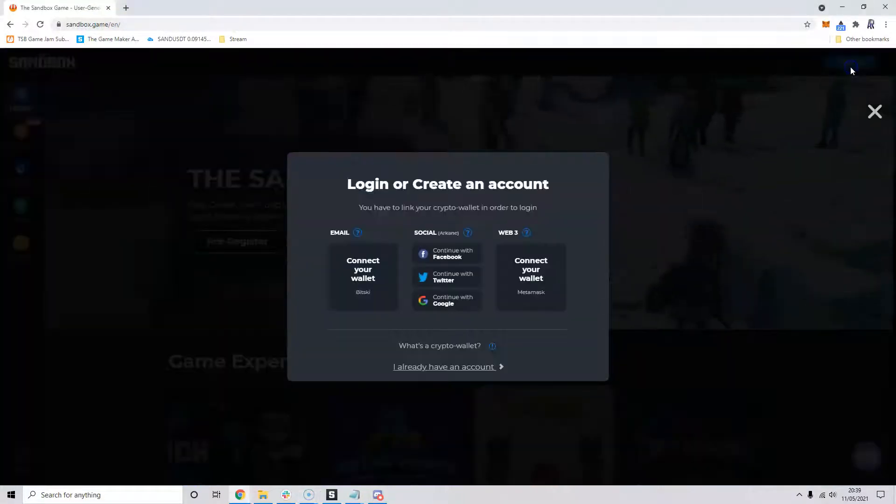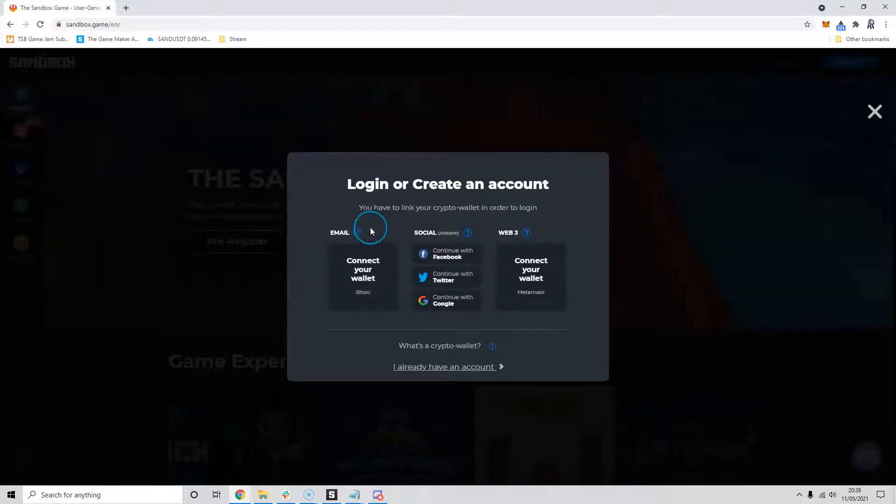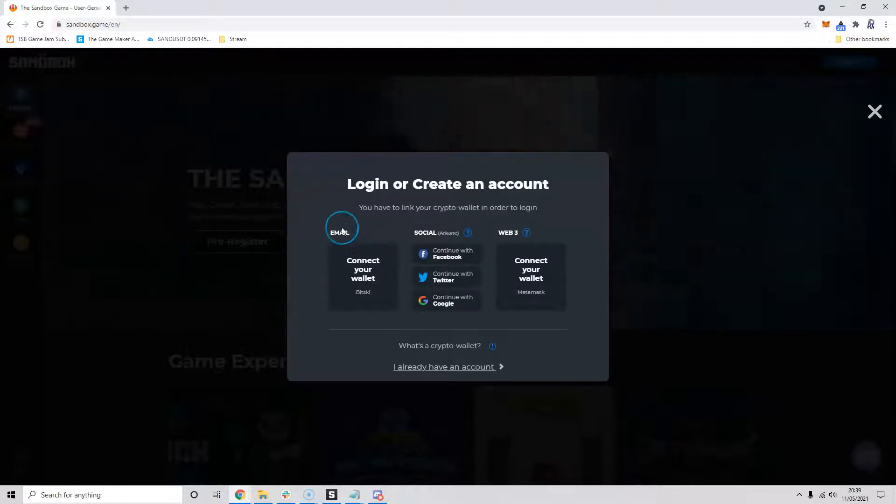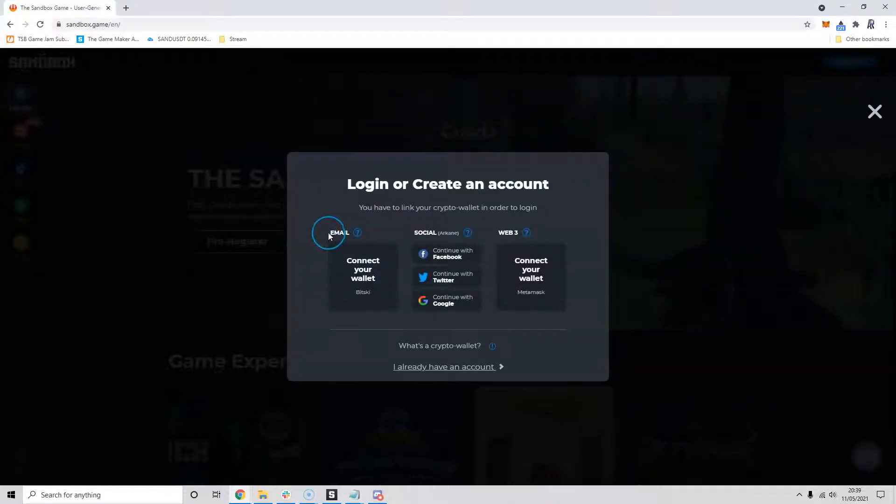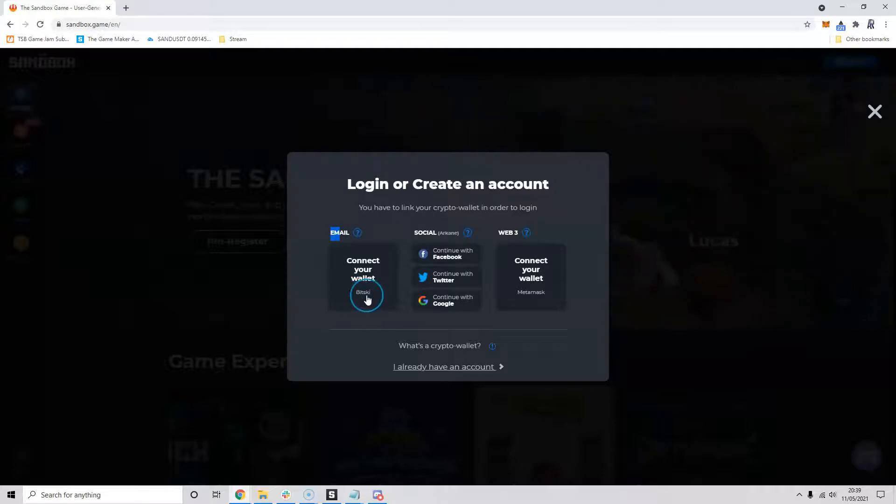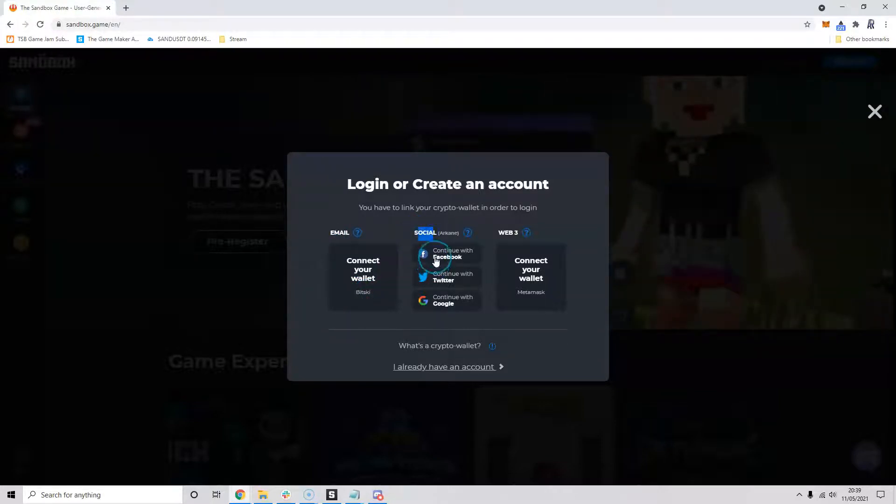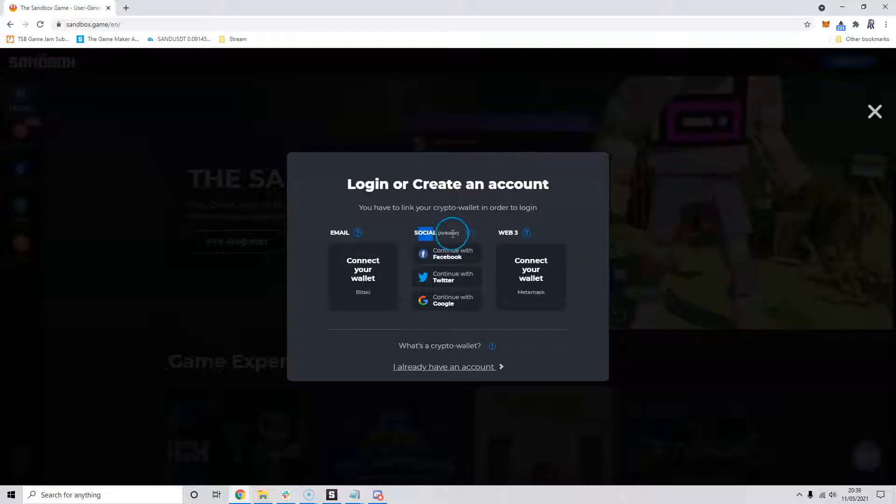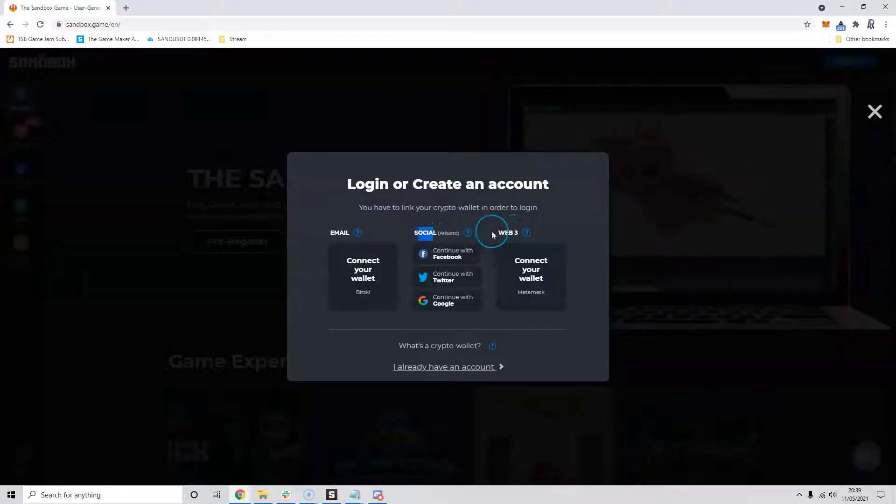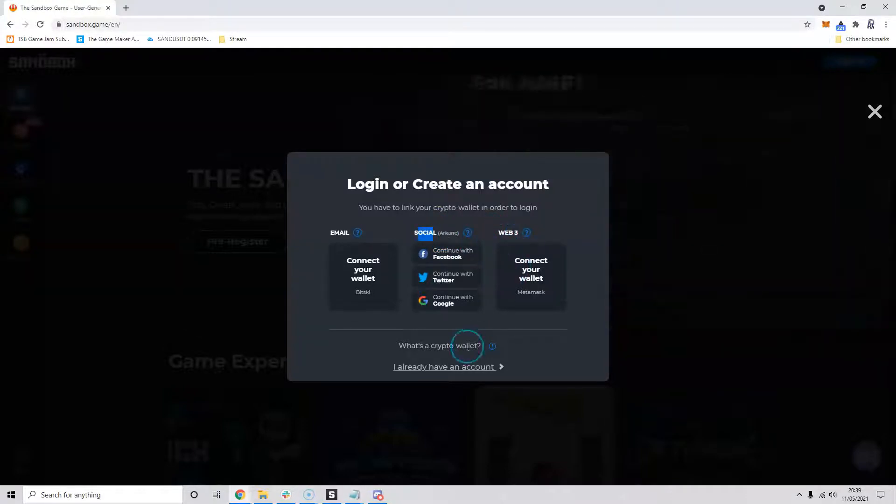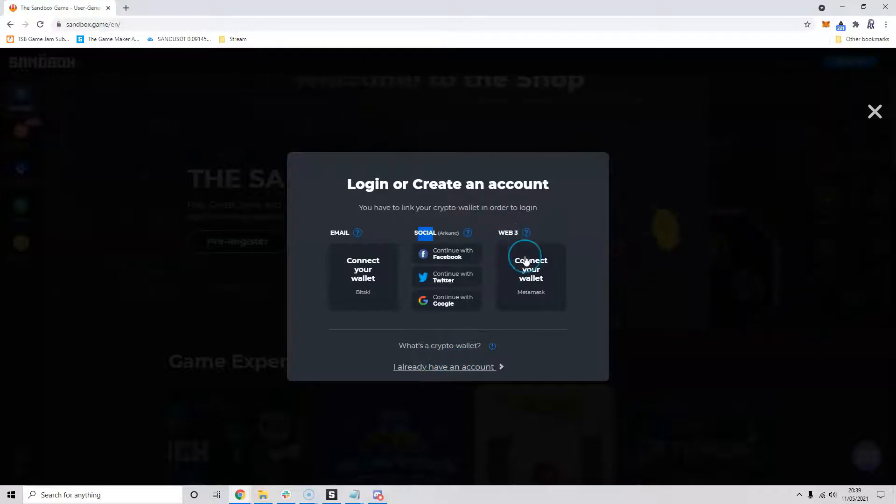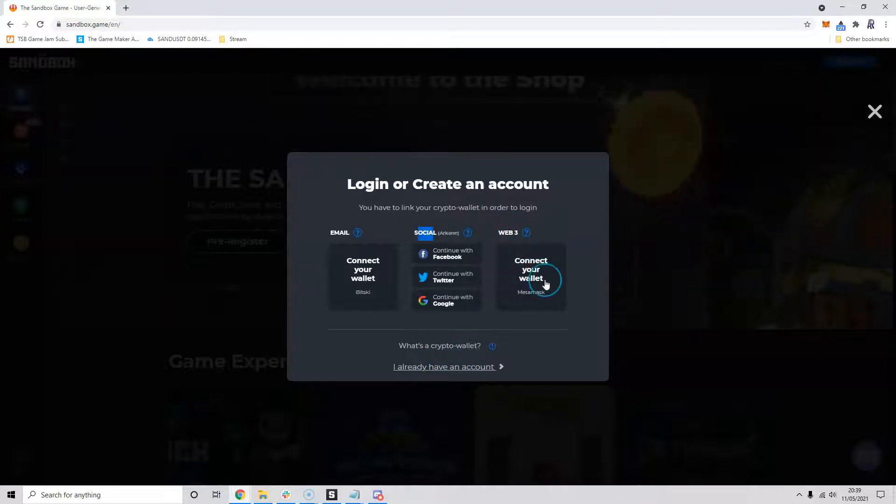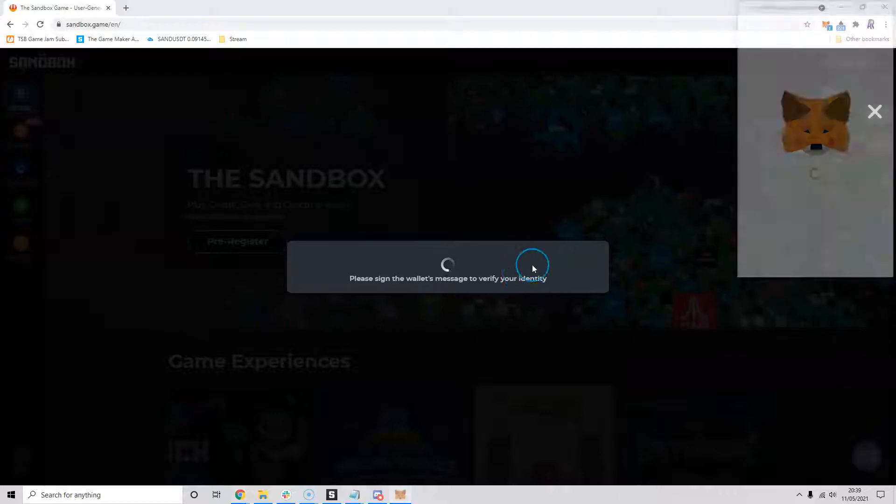I'm going to click sign in and then we get three options to set up our account. We can set it up with email which will do a Bitski wallet, we can also do social which is one of these options which will set up an Arcane wallet, or we got option three which is our metamask if you already have an account.